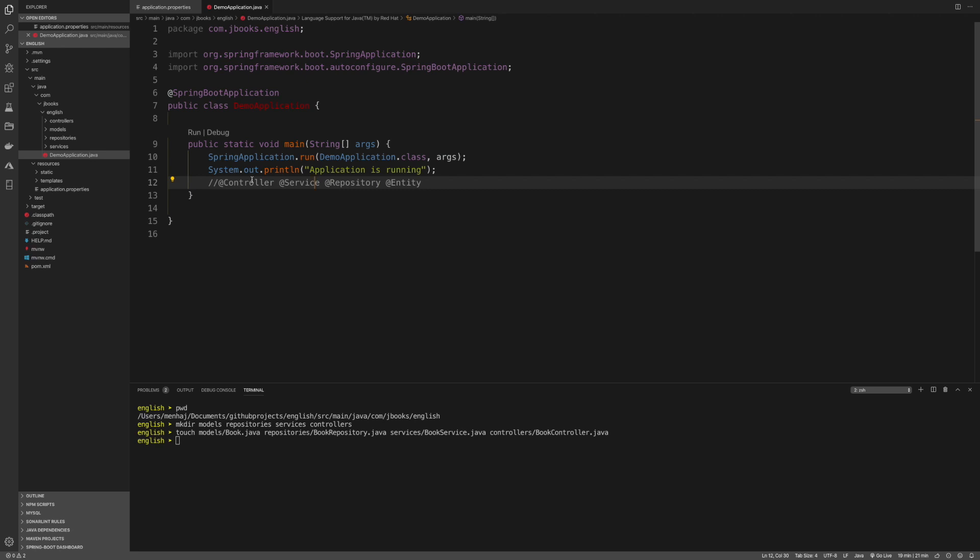We have controller on the left side, we have repository and entity on the right side. That means that services is the middleware between these two sides. If you Google search middleware, you'll see it's in the middle. You have one logic here, then you have the extra logic in the services that you want to apply before your data gets processed or not from the database.